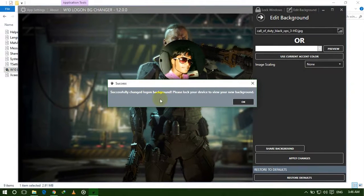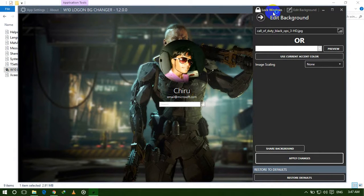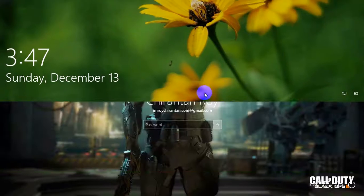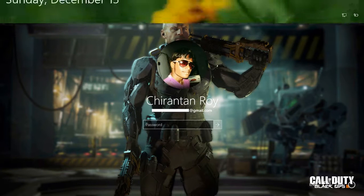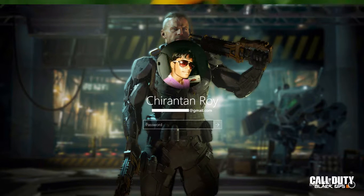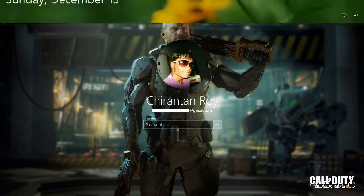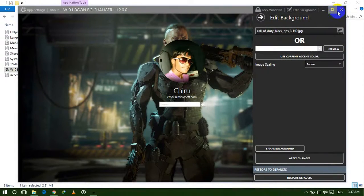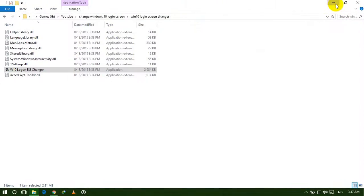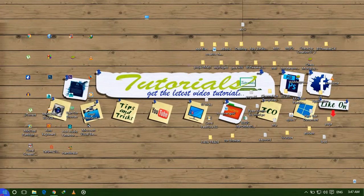Now click on 'Apply Changes'. It's showing that you successfully changed your login background. Click OK, then click on the lock. Here it is — our login screen background is changed. Now I am logging in to Windows 10. Close this and I will show you.